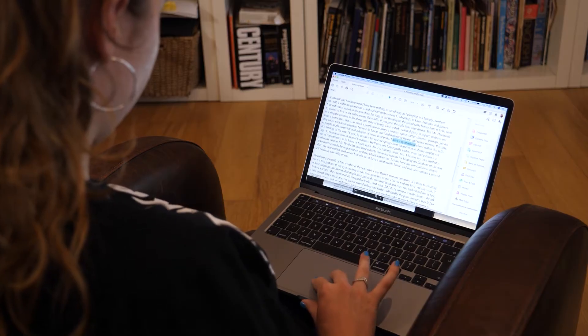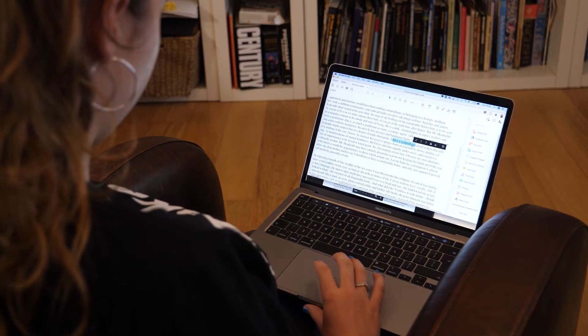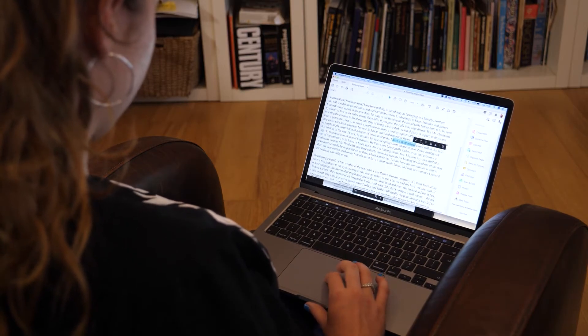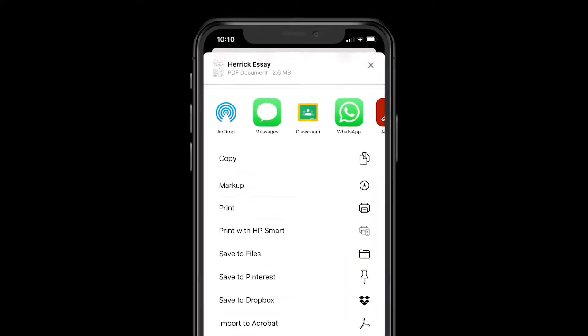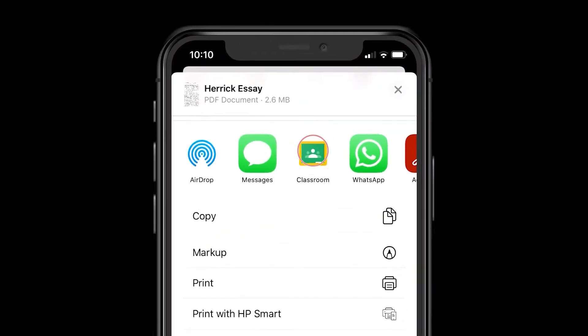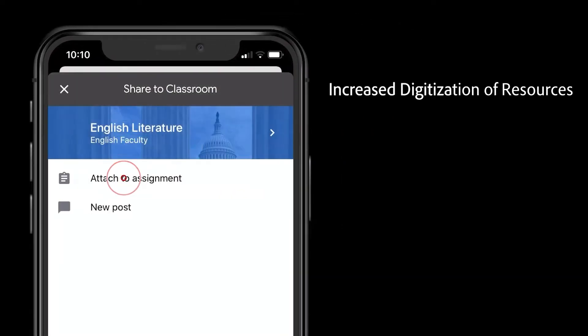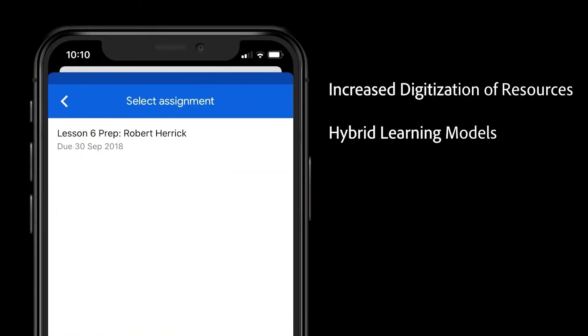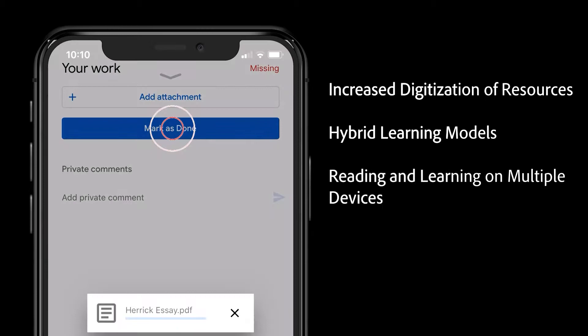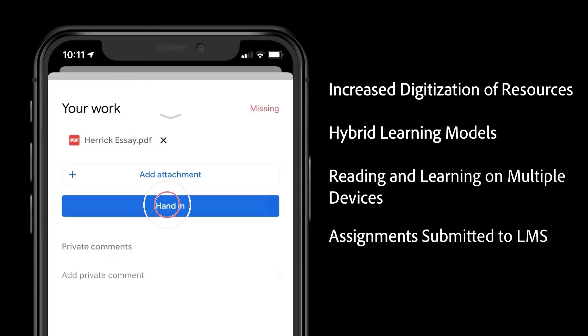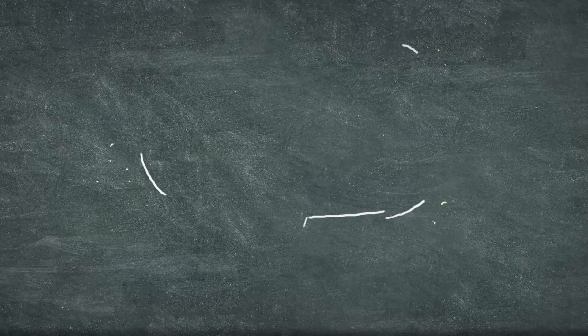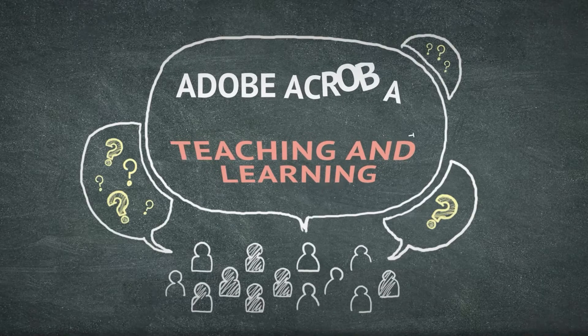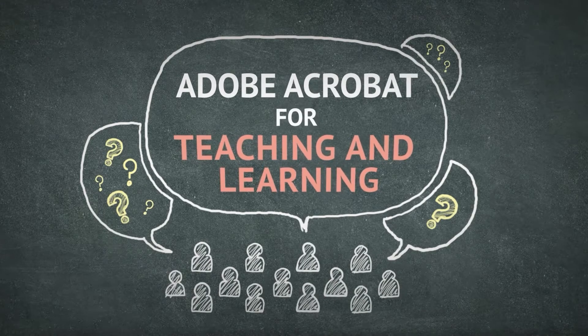As learning becomes more accessible beyond the physical classroom and students and teachers use digital platforms to share and exchange information, using the right tools and formats has never been more essential. In Adobe Acrobat for Teaching and Learning, you'll learn how to use these tools effectively.